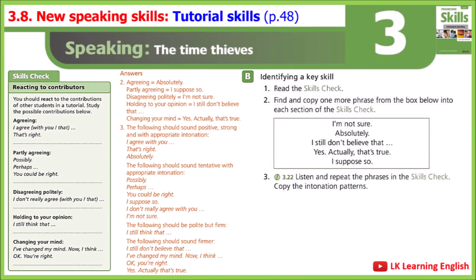3.22, Exercise B3: Listen and repeat the phrases in the skills check, copying the intonation patterns. 'I agree with you.' 'That's right.' 'Absolutely.' 'Possibly.' 'Perhaps.' 'You could be right.' 'I suppose so.' 'I don't really agree with you.' 'I'm not sure.' 'I still think that...' 'I still don't believe that...' 'I've changed my mind - now I think...' 'Okay.' 'You're right.' 'Yes.' 'Actually, that's true.'